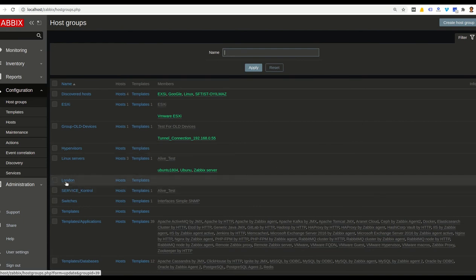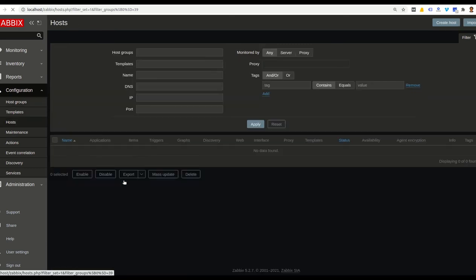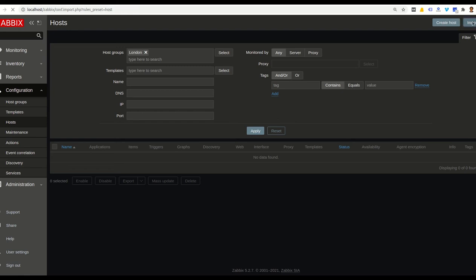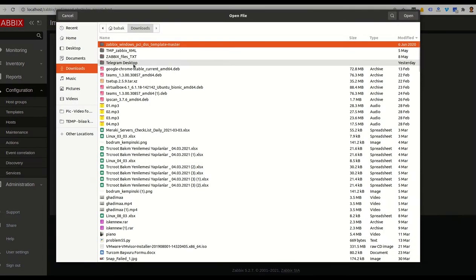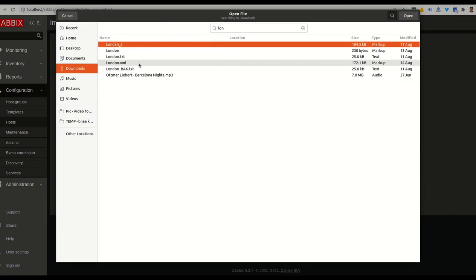After creating host group, we want to insert hosts. We have to go here. In this page, we have two options. Create host and import. So we are going to import multiple hosts actually. So instead of create host, we select import. Here, you are able to choose file.